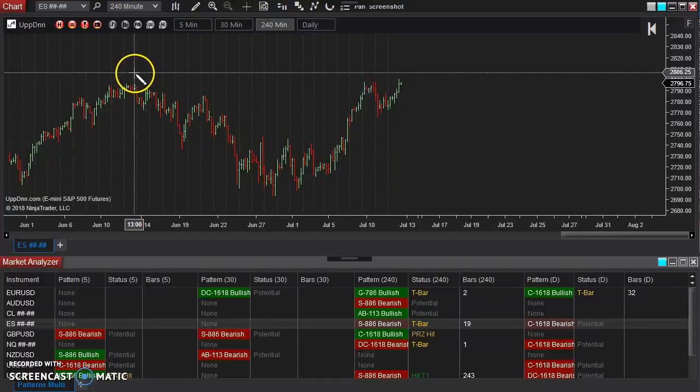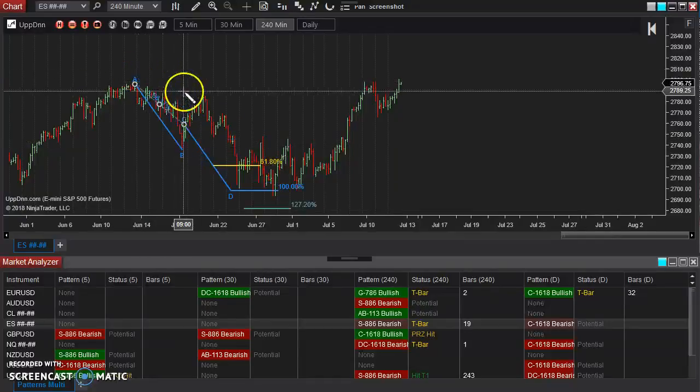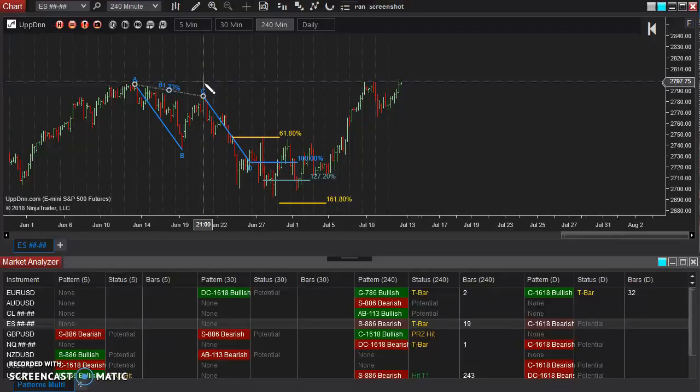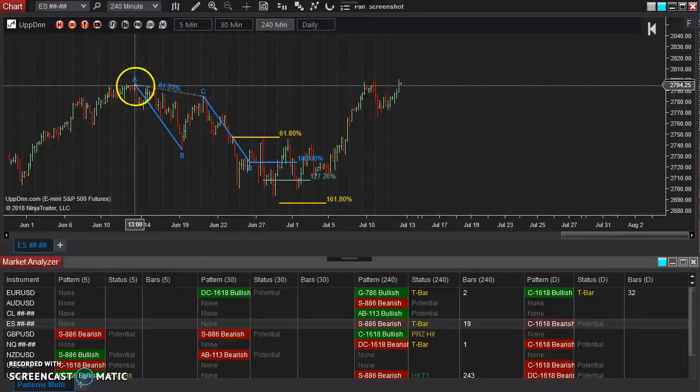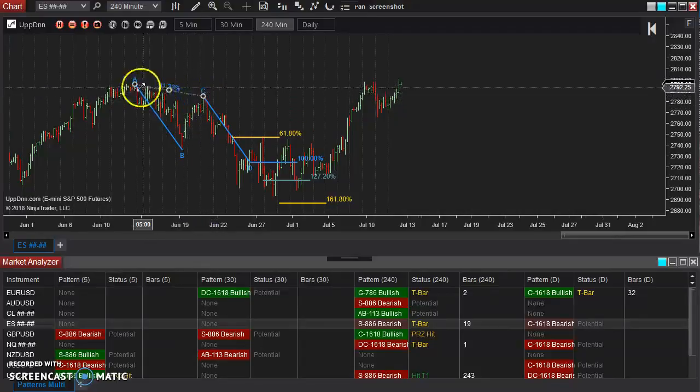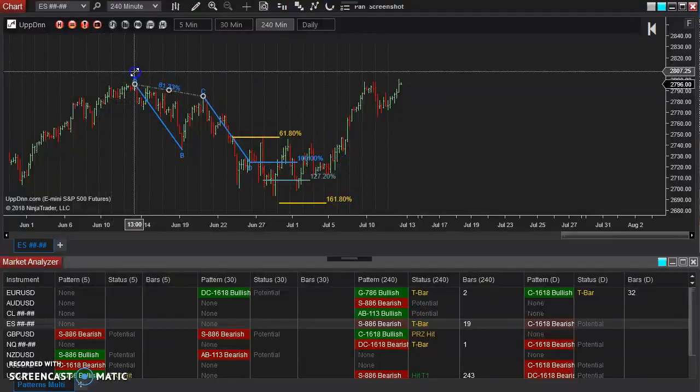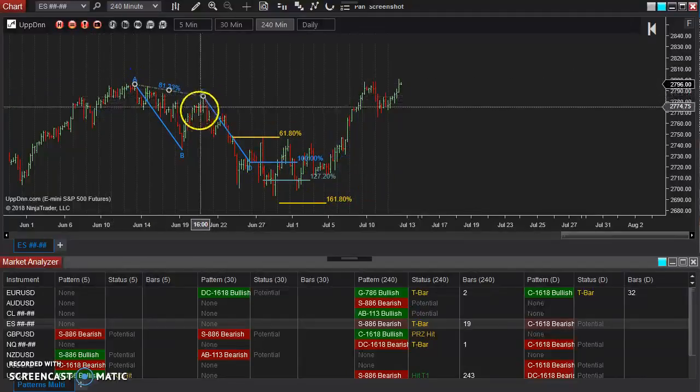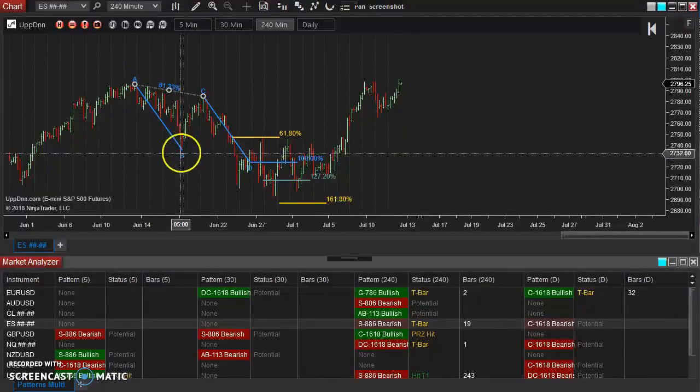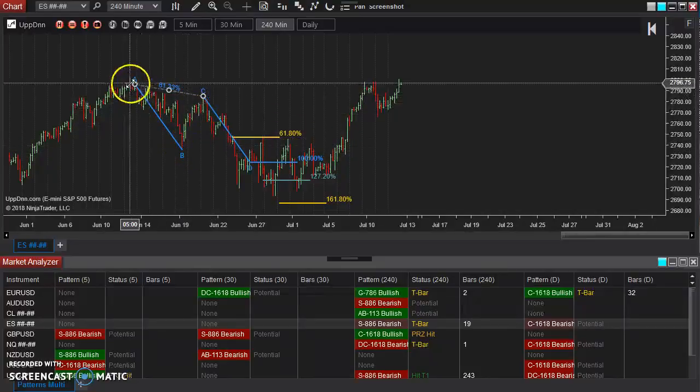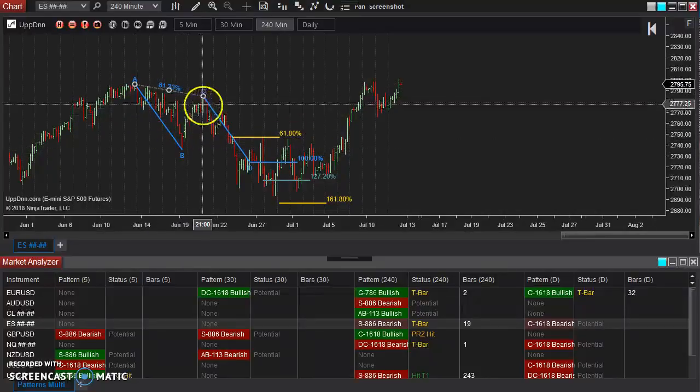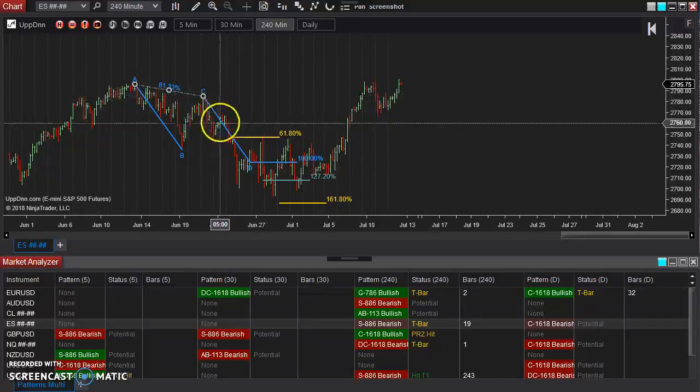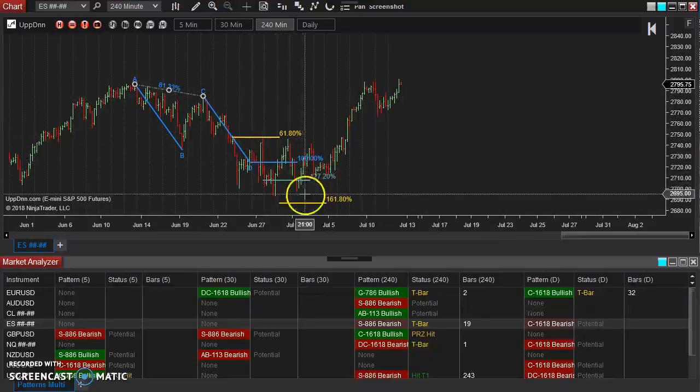Now to use that, it's simply a matter of drawing it from where you want point A to be and where you want point C to be. As you can see, I can simply adjust this how I want, wherever I want point A to be, and it will automatically find point B in the middle, take this measurement from A to B and project it from point C and output these levels.